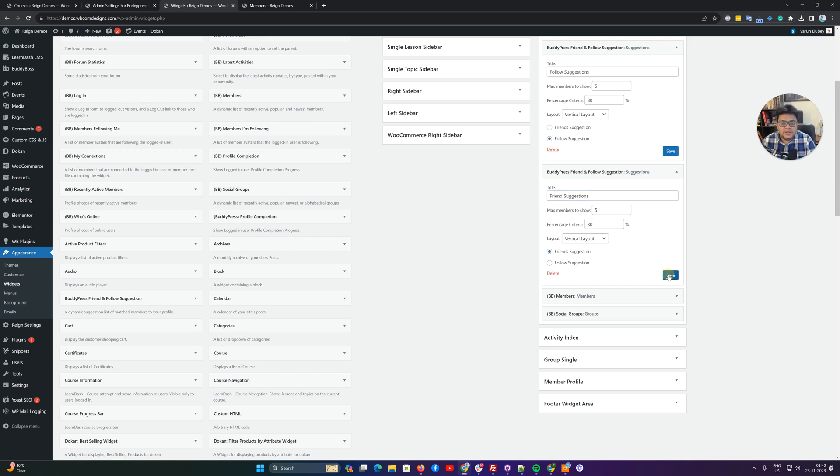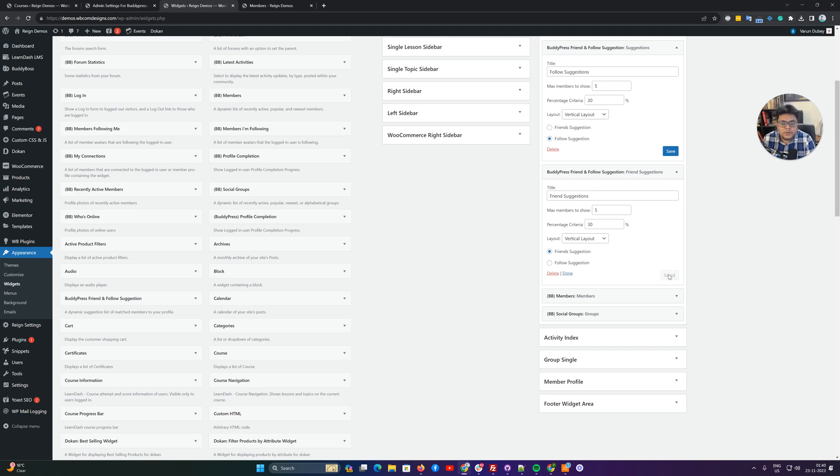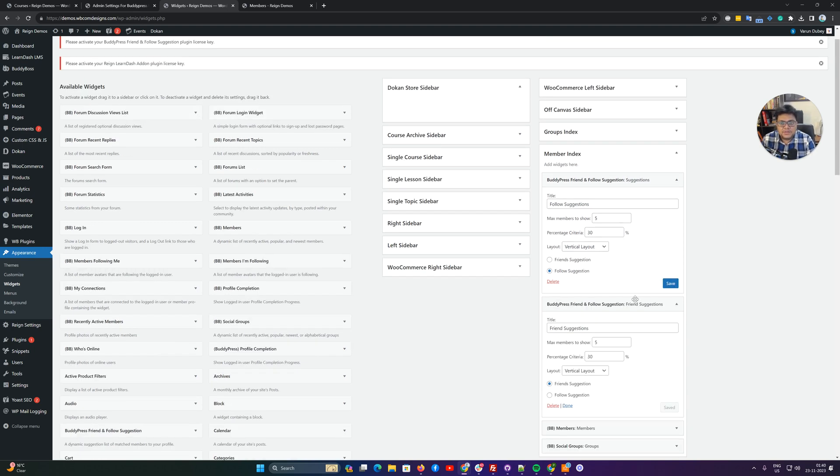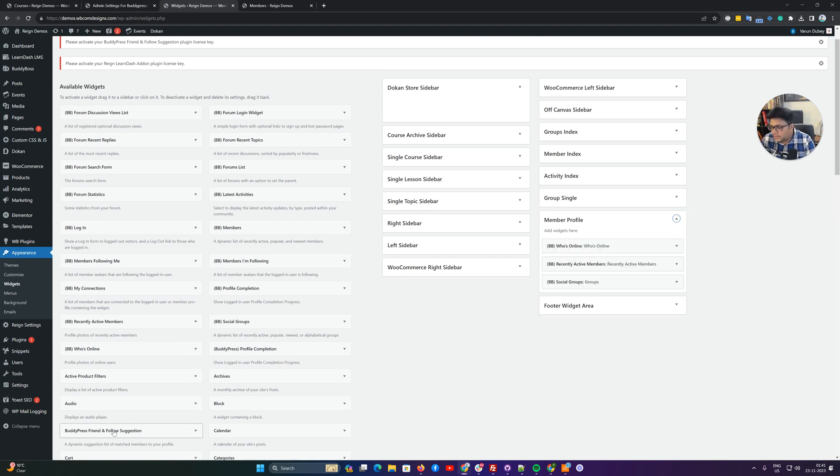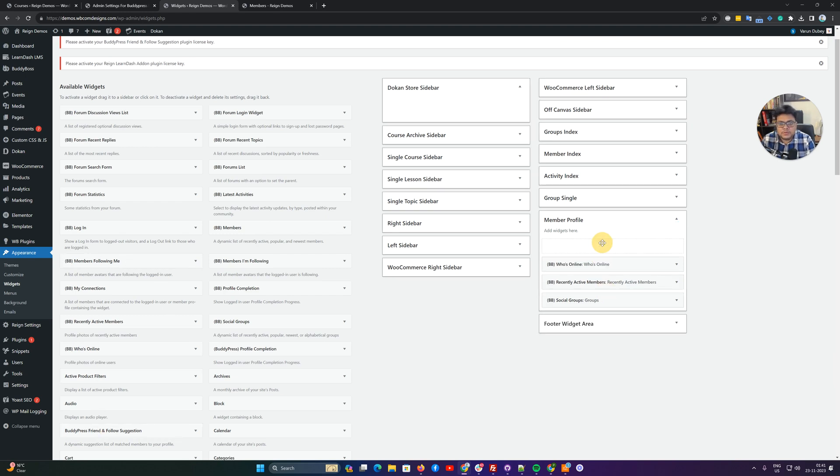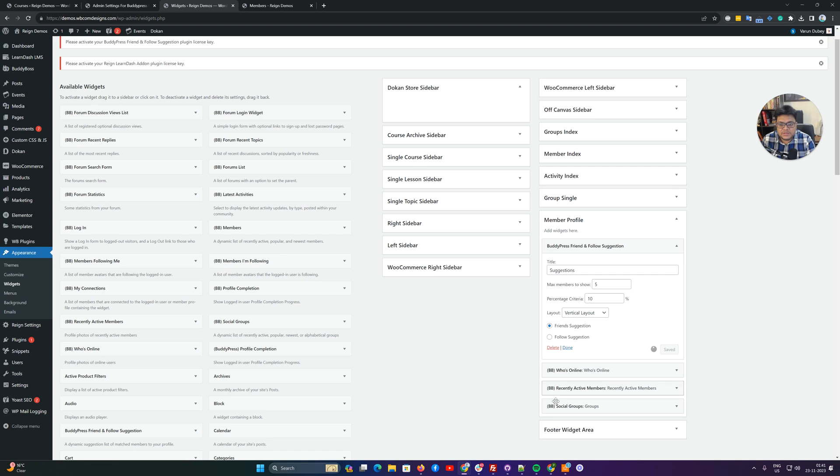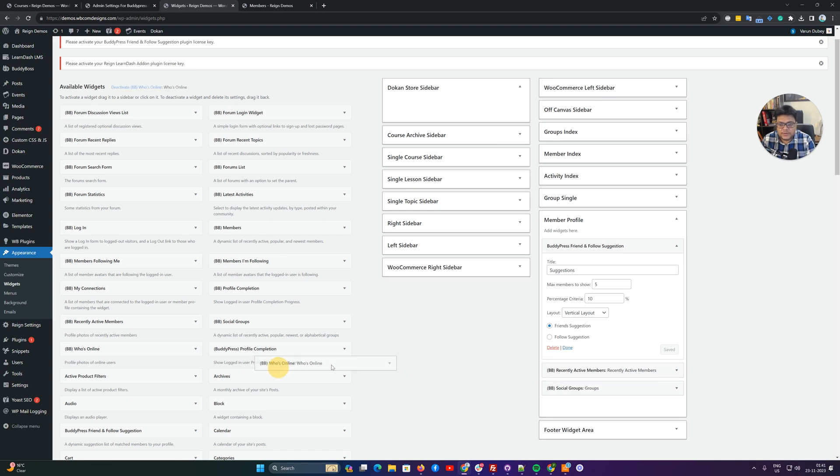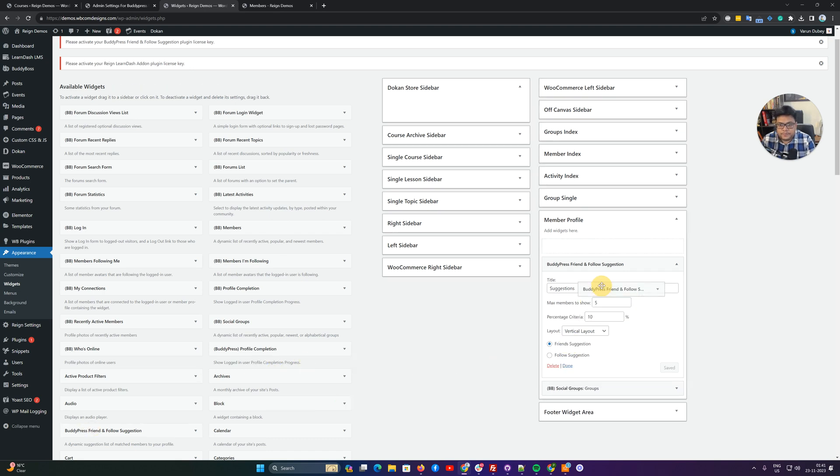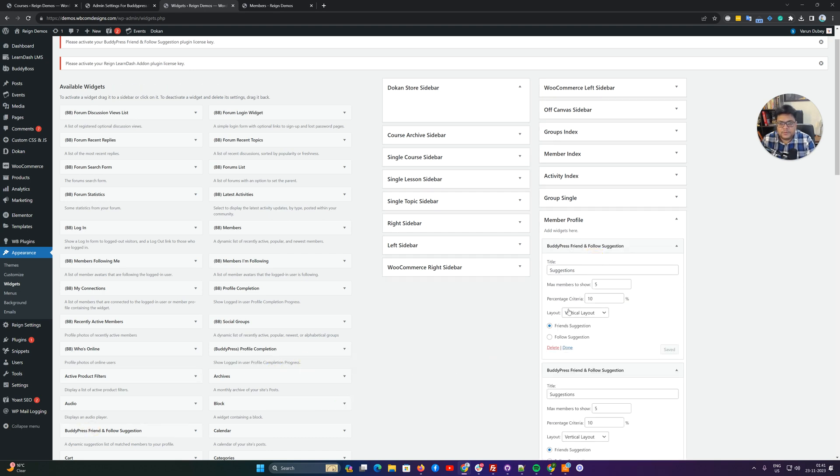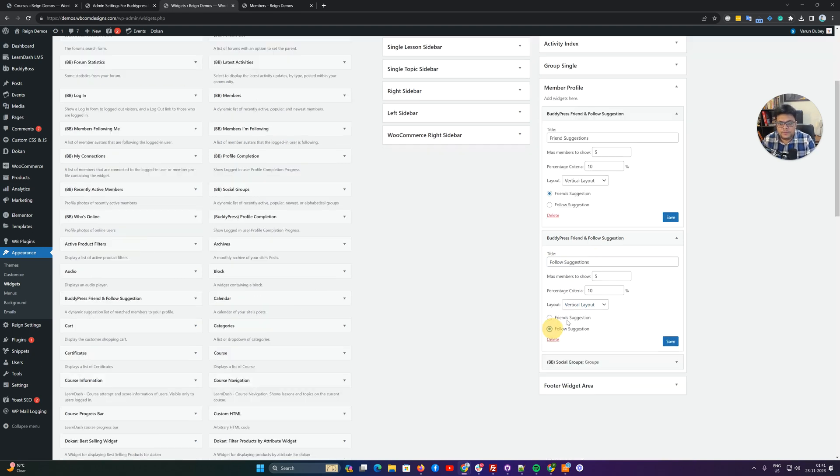The second one we are giving them as a friend suggestion, and for that one I'm also going to keep the criteria as 30%. This widget is going to display only those members which have 30% criteria. Let me enable it on the member directory sidebar also. I'm also going to enable this functionality on the sidebar here - friend suggestion, then follow suggestion.